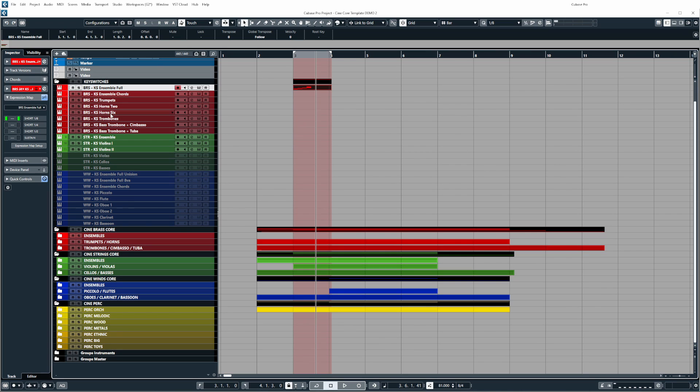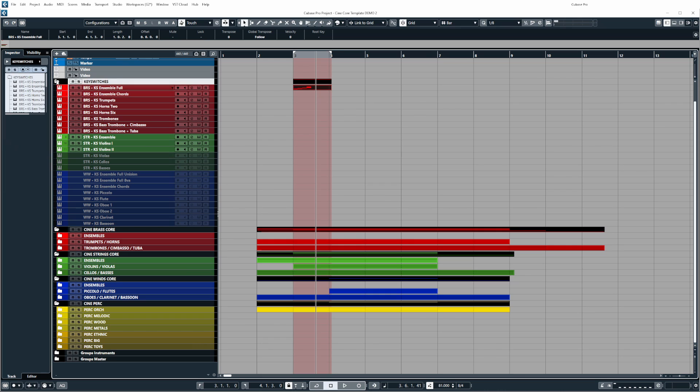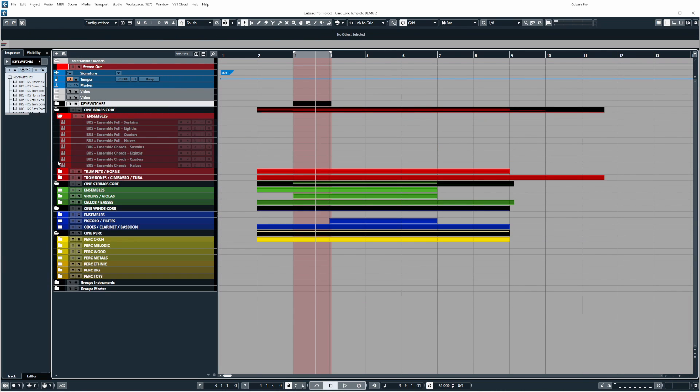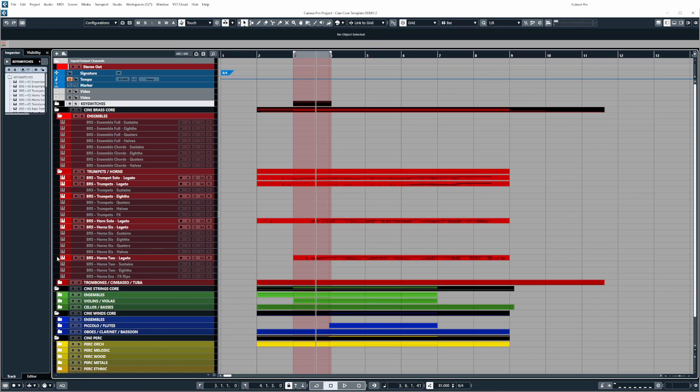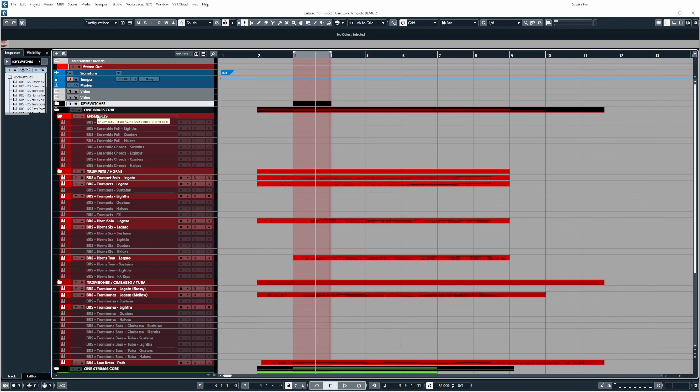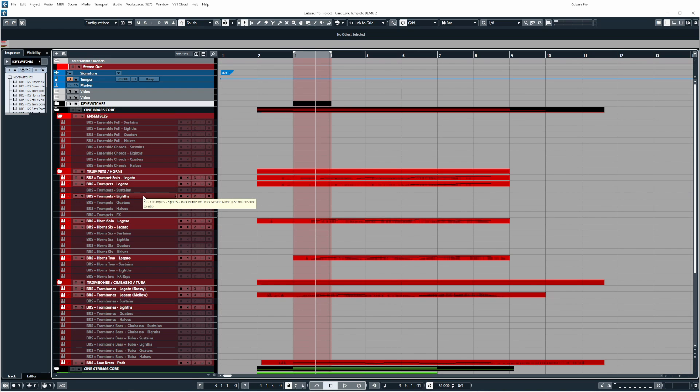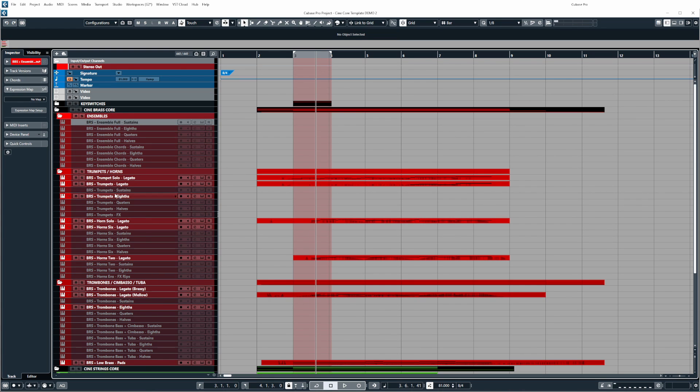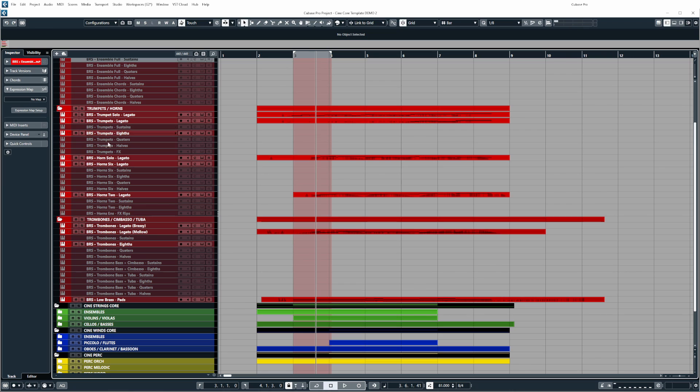In terms of the layout of the template everything has been organized in a way that makes it really easy to find things. So if we go to some of the brass patches here we have the ensembles folder which contains all of the ensemble patches and you'll notice that everything has been tagged in a way that makes it really simple to understand. So at the far left you have the section name and then it will be followed by the actual instrument.